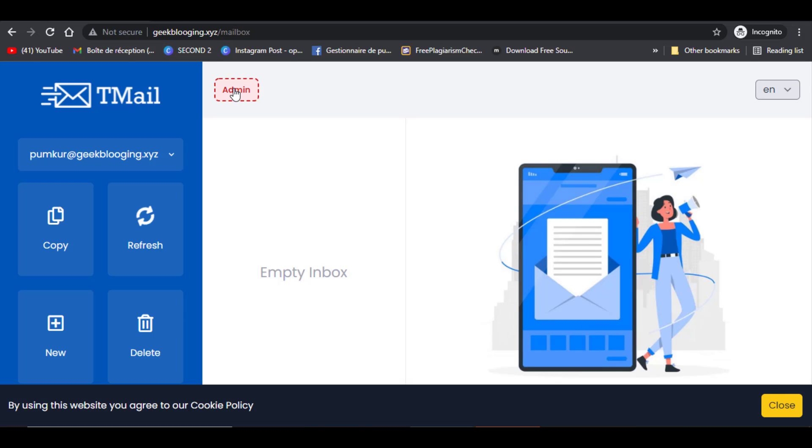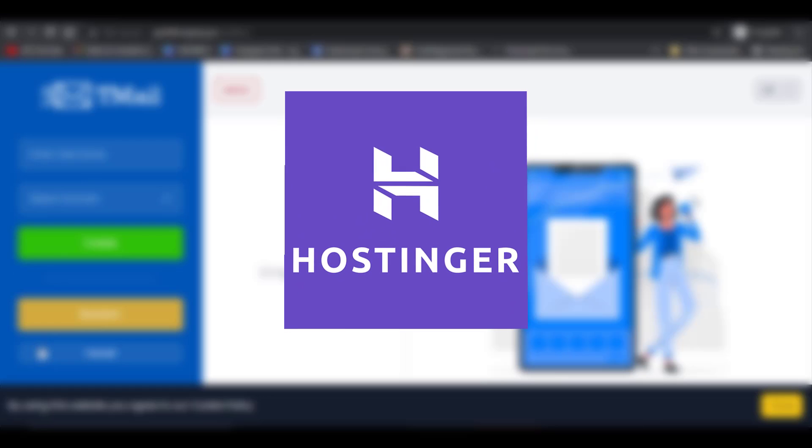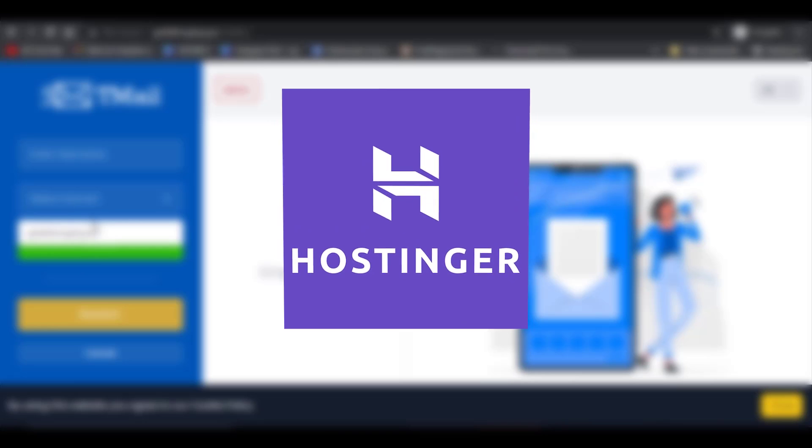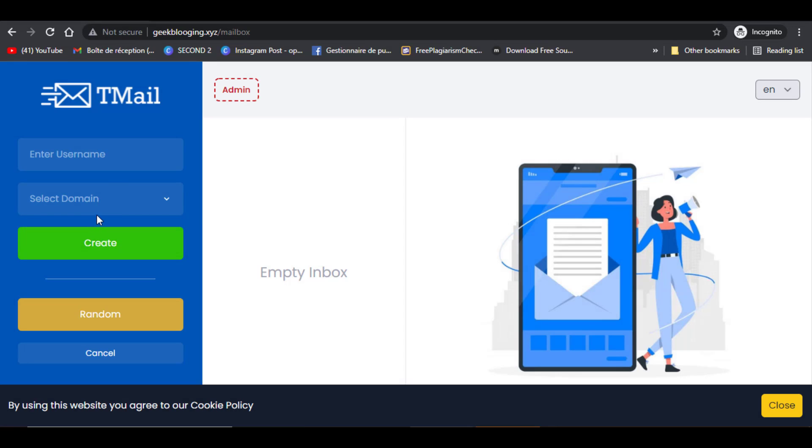Hi, Tamiz here from weblogging.com, and today I'm showing you how to create your own temporary email generating website. Before starting, I want you to know that this video is sponsored by Hostinger.